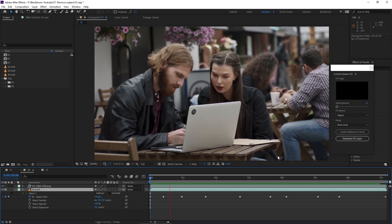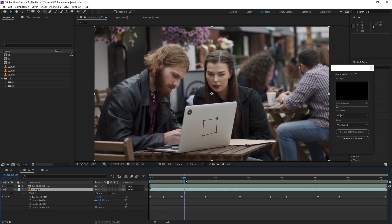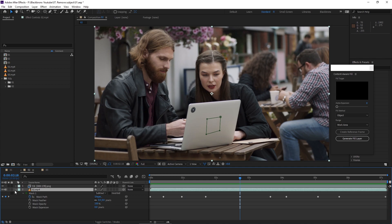Now you can see the Content Aware Fill really did a good job by removing any subject away from our footage.